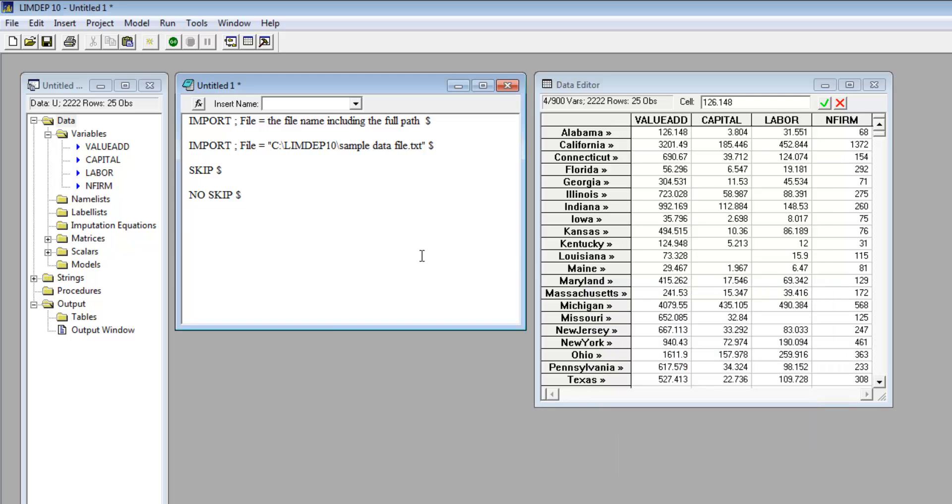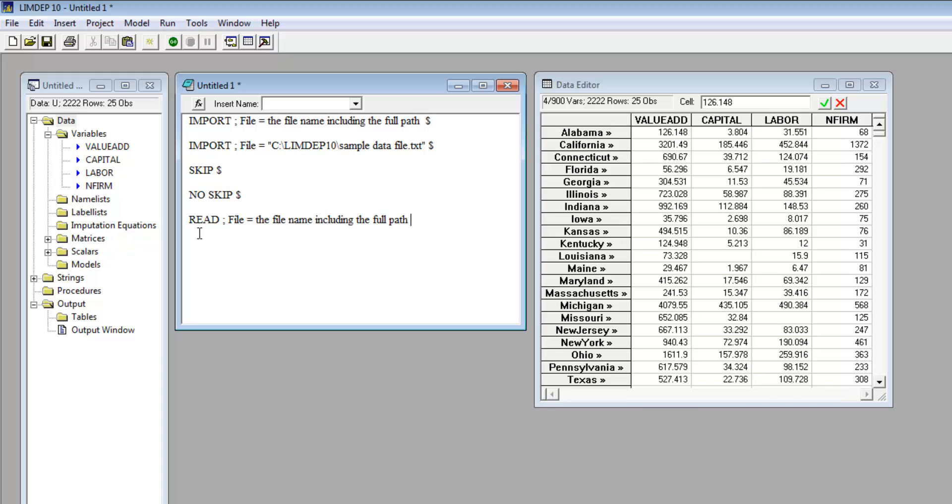Import can handle most files, but for some files, you will need to use the read command. For example, you may also want to import files from other software programs. There is a special read specification to import data files. The format is read file equals the file name including the full path format equals DTA.